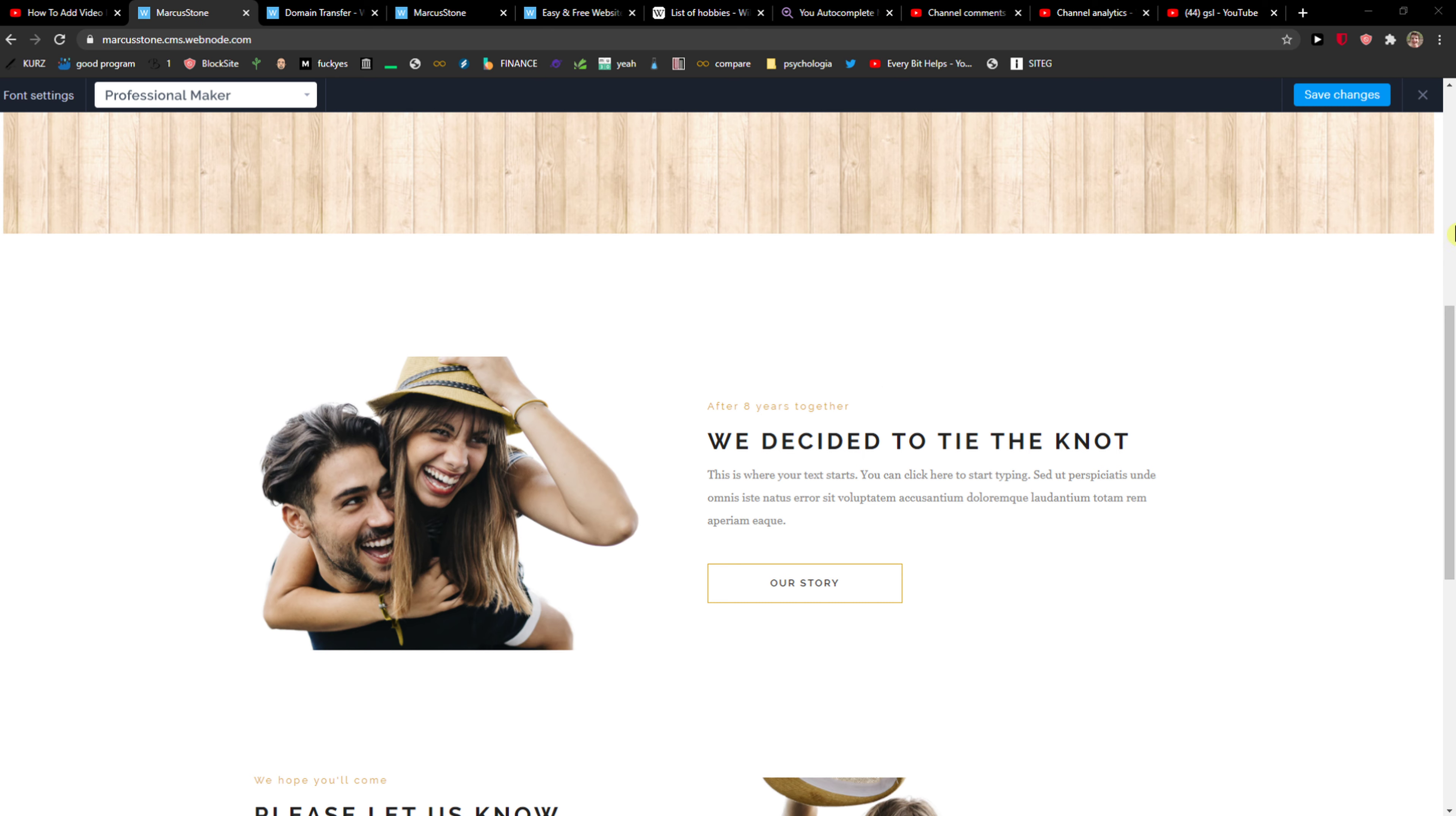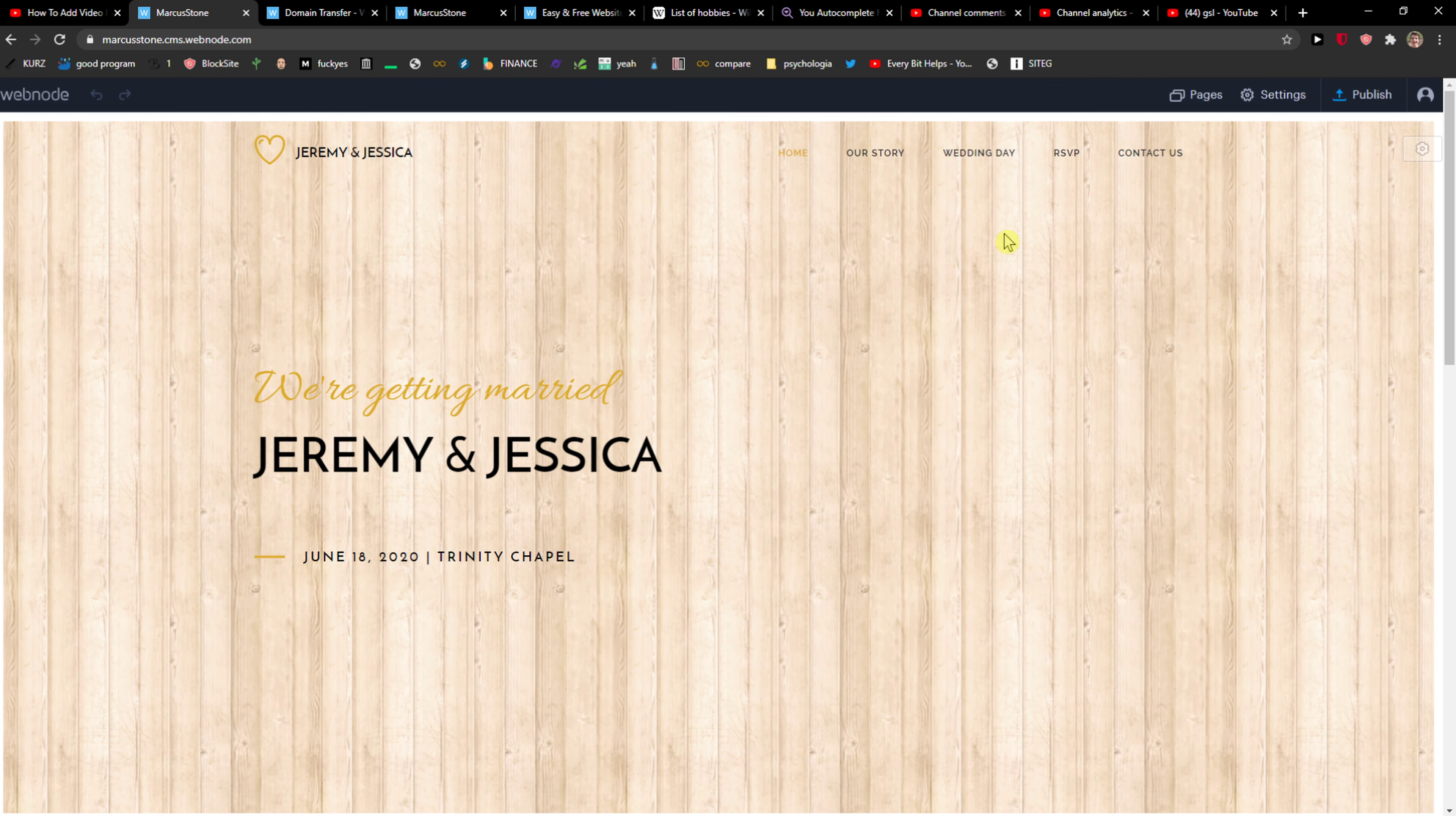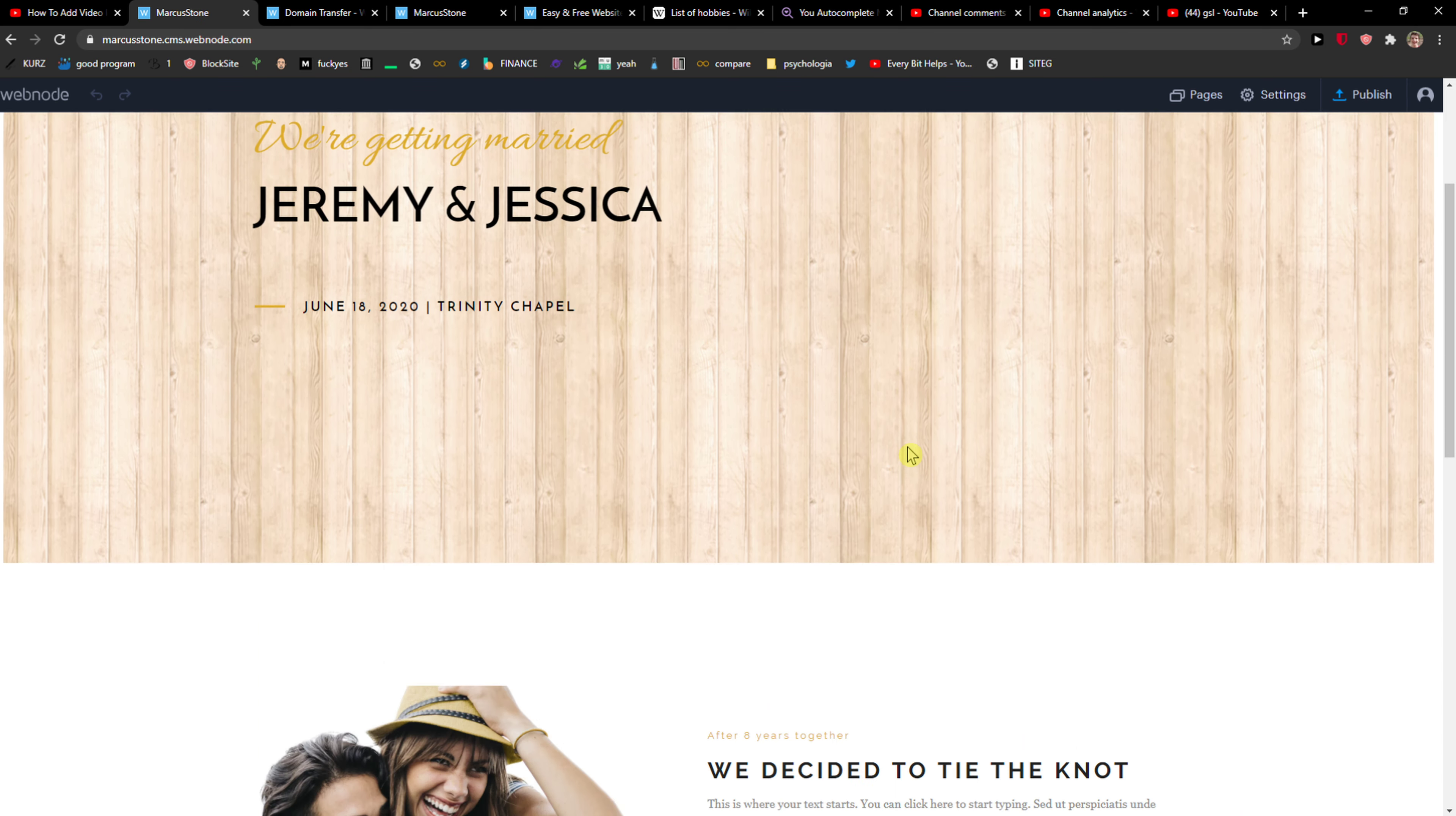Hey everybody, my name is Markus and in this video I will show you a simple way how you can change the logo in Webnode. So let's start.